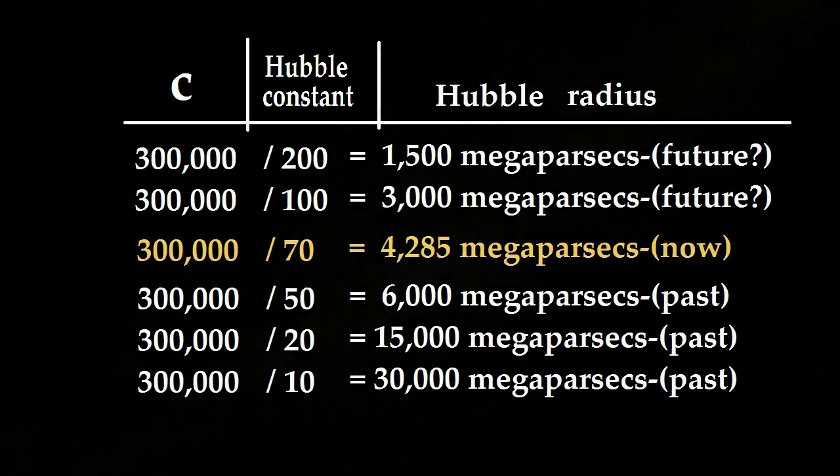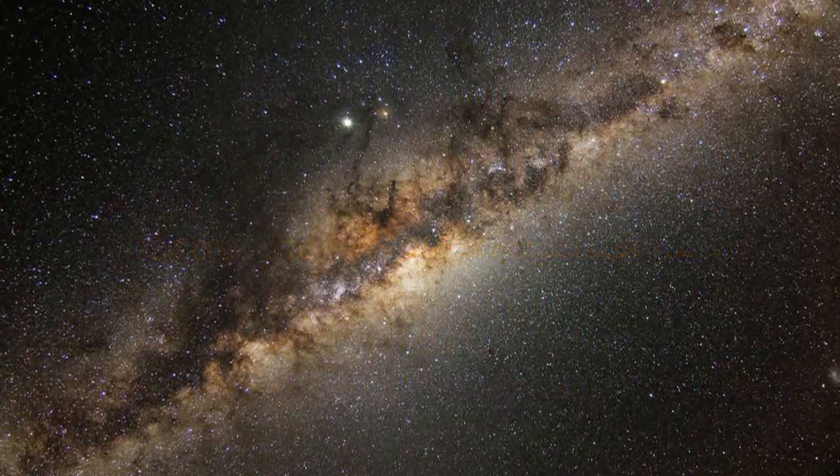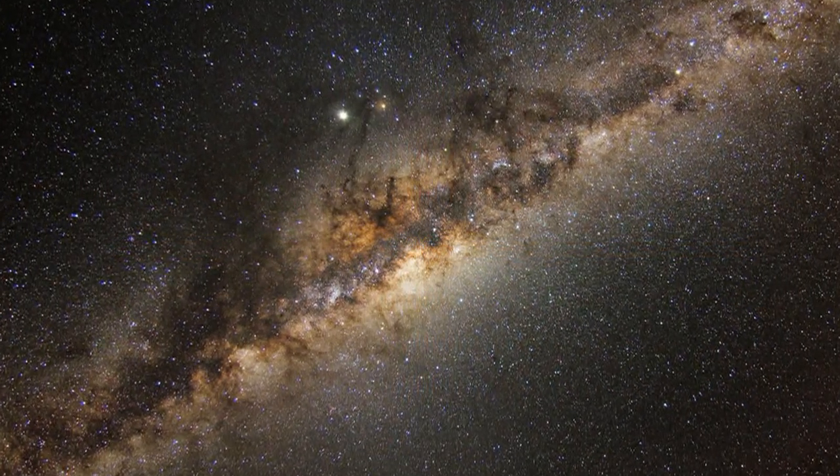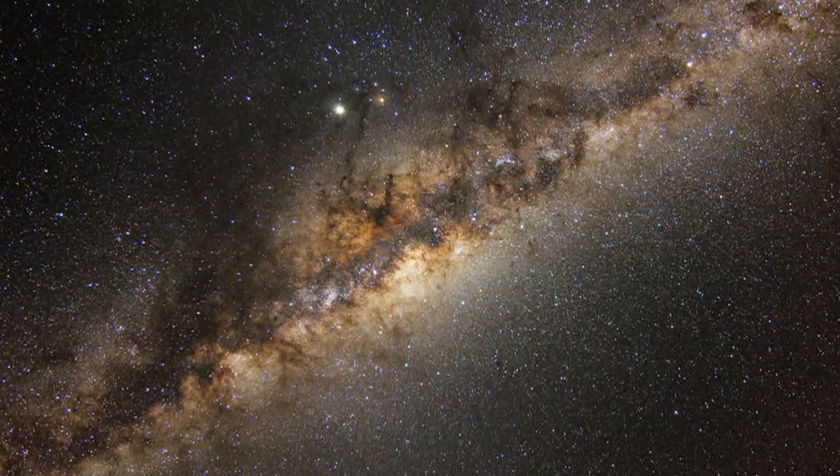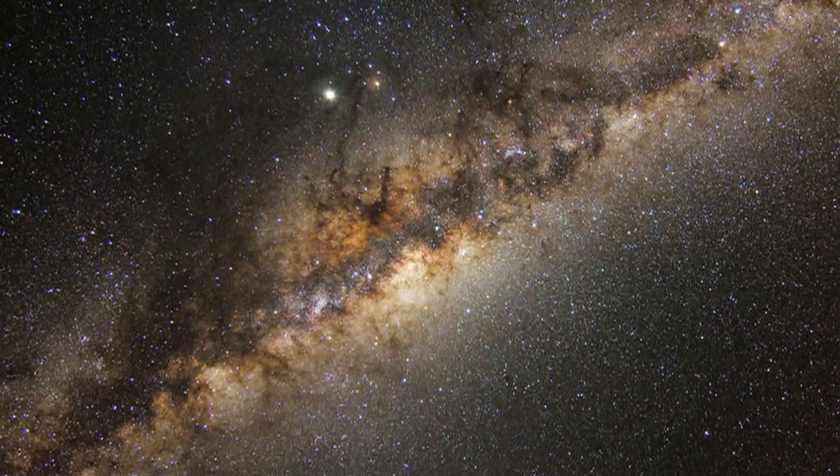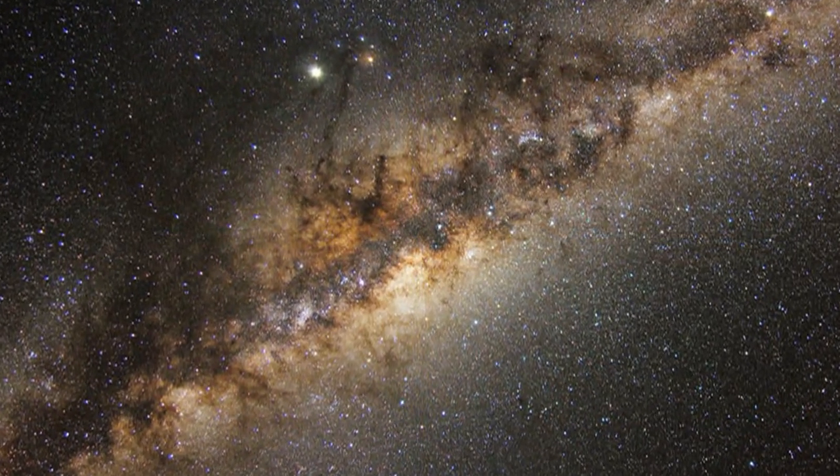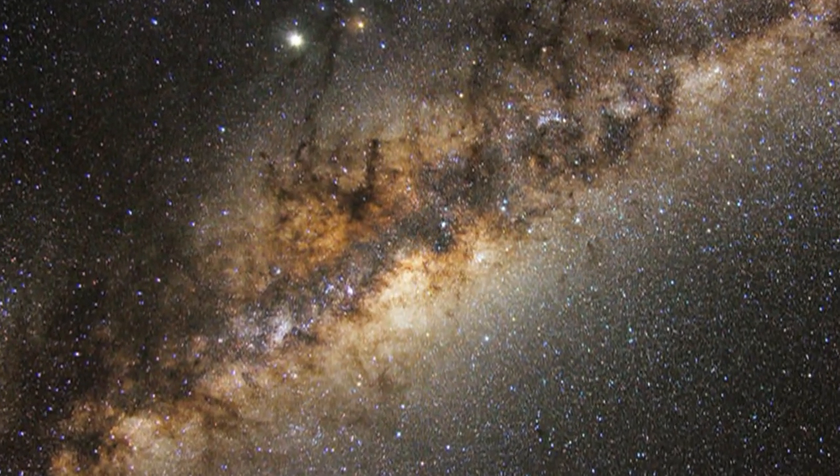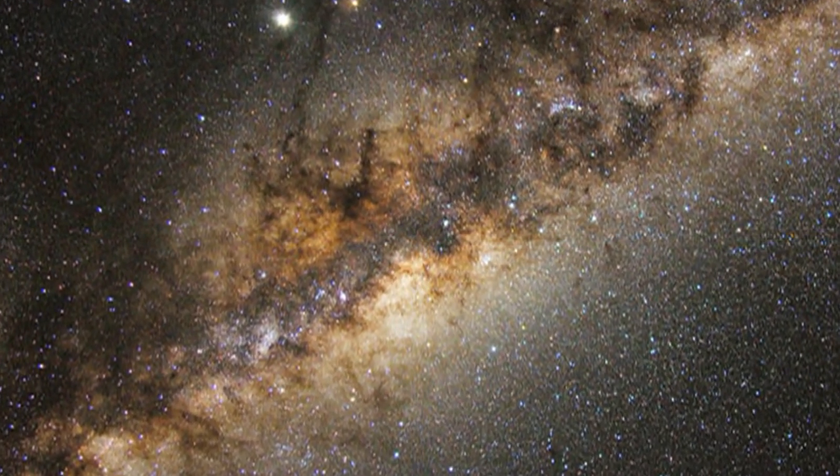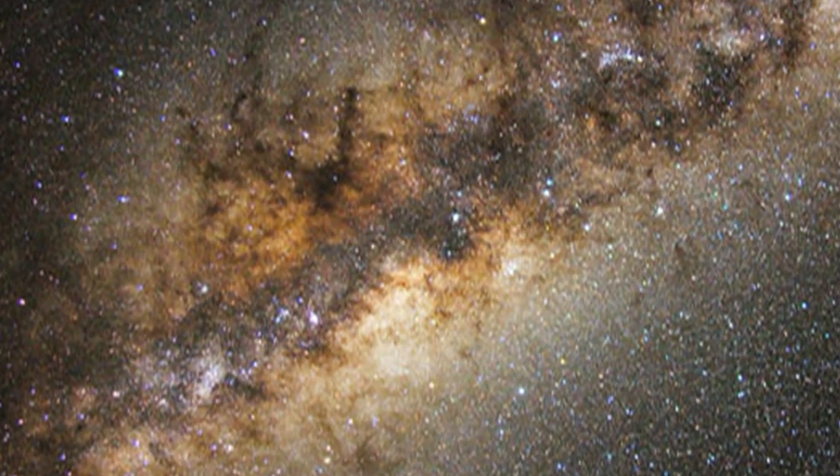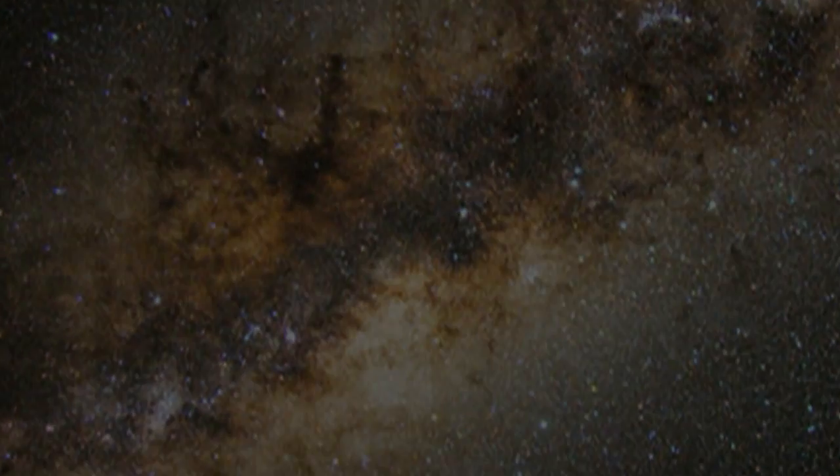The extended interpretation is that if the expansion continued to accelerate, the visible universe would become gradually depopulated of galaxies until at length only our own galaxy would be visible. The Hubble radius could be at the edge of our own Milky Way galaxy.